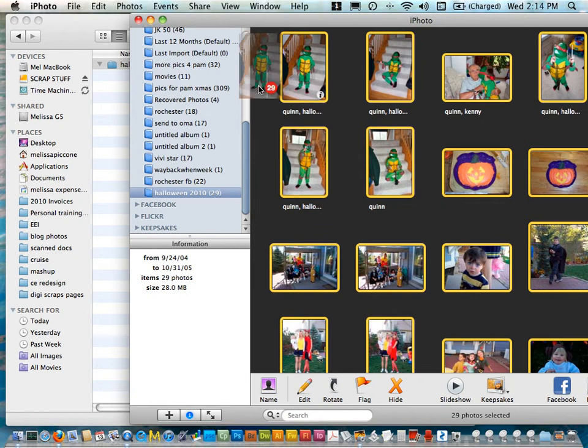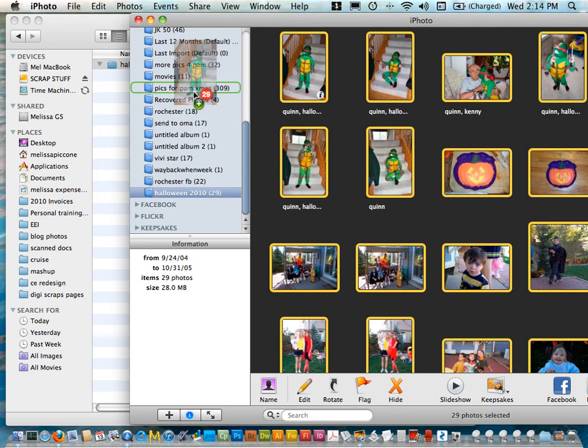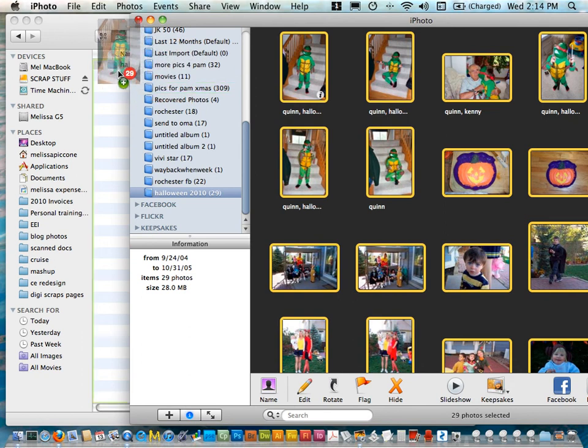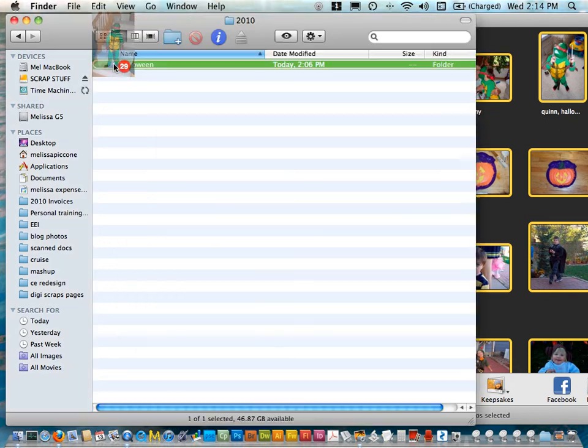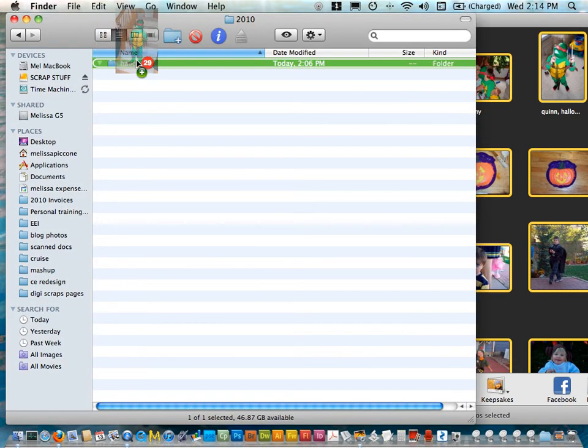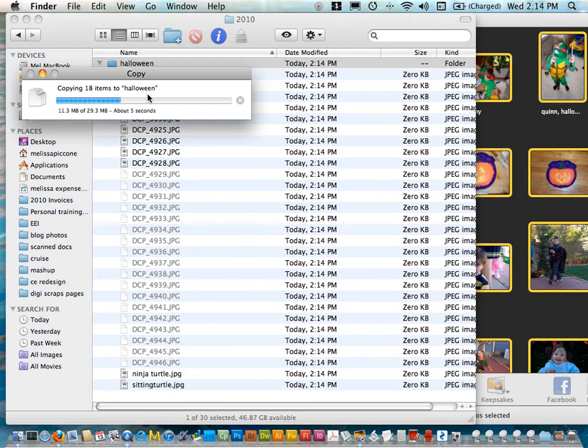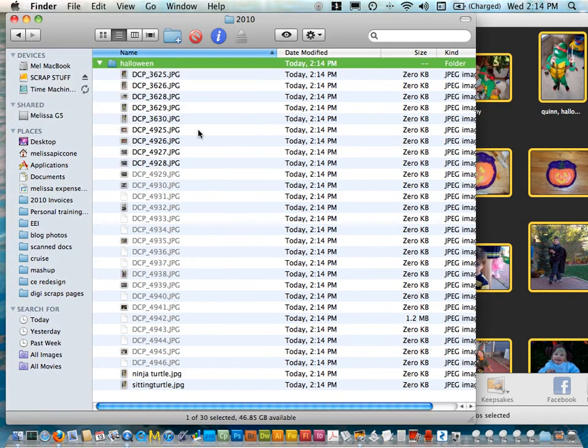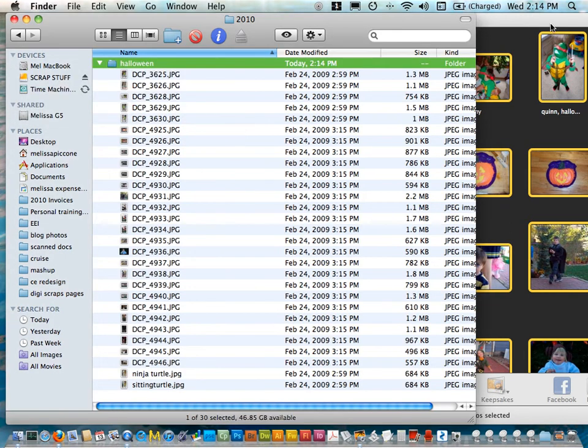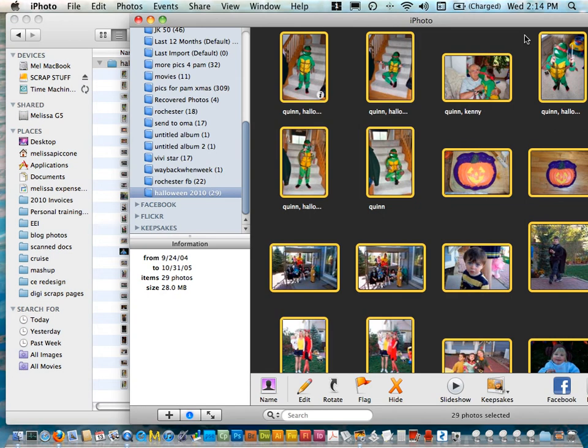I'm just going to grab it and look it says got the number 29 and I'm going to drag it and this folder gets highlighted and I'm going to drop it. Now it's copying and it's just making copies so I haven't pulled anything out of iPhoto.